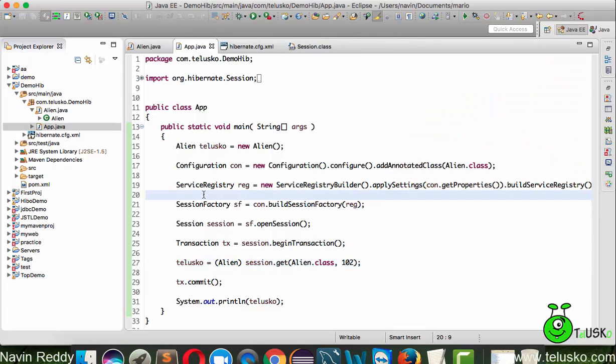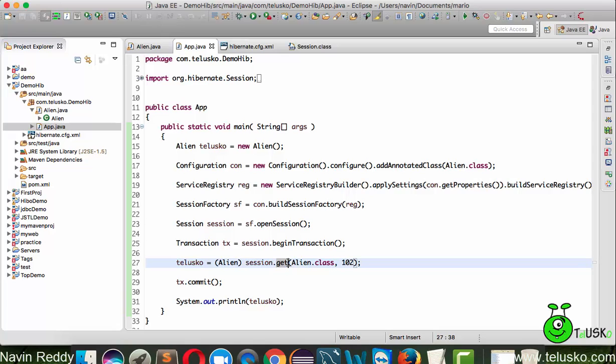That's how you can fetch data from the database. We have two methods to use here: one is get and second is load. We'll talk about load in one of the videos in the subsequent tutorials, but you can use get to fetch the data.